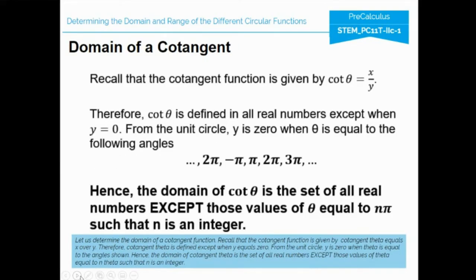For the domain of cotangent: recall that the cotangent function is given by cotangent theta equals x over y. Therefore, cotangent theta is defined except when y equals 0. From the unit circle, y is 0 when theta equals negative 2π, negative π, 0, π, 2π, and 3π. Hence, the domain of cotangent theta is the set of all real numbers except those values of theta equal to nπ, such that n is an integer.